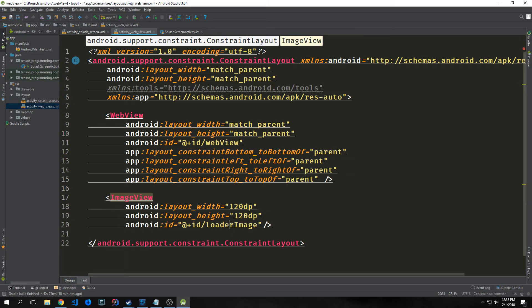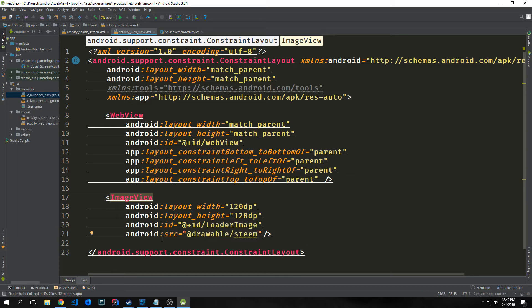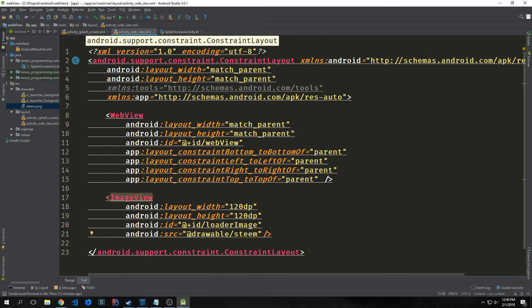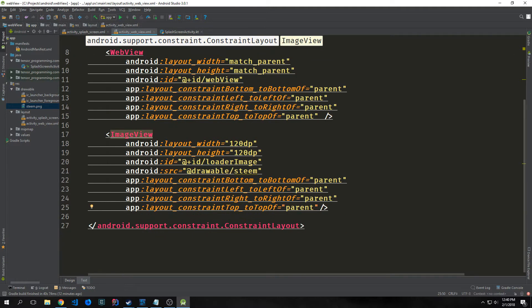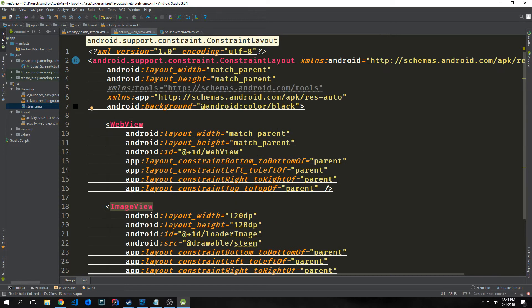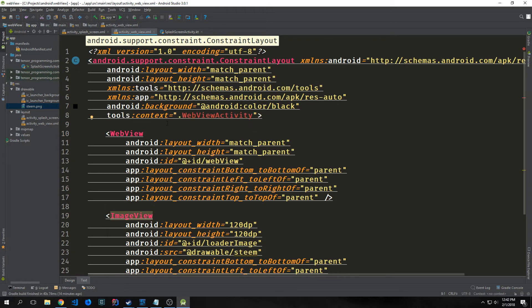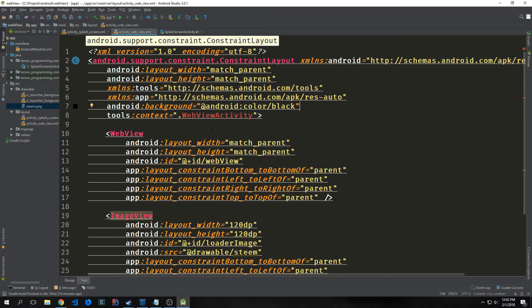Underneath, we want to have an ImageView with a layout width of 120dp and a layout height of 120dp. We'll give this an ID of loaderImage. This will be an image that will pop up and bounce around while our web view gets loaded. For our source for this ImageView, I'm going to point it towards drawable/steam. I brought in a steam.png file, which is just the logo for the website we're going to load. Now we also want to add these app layout constraints. I'm going to add android:background android:color/black and the context, which will be WebViewActivity.